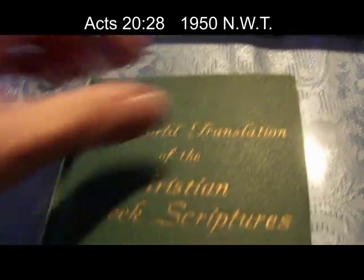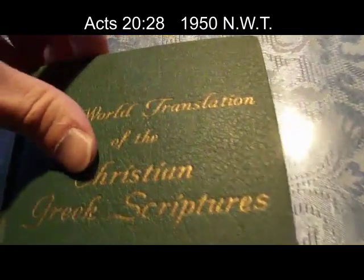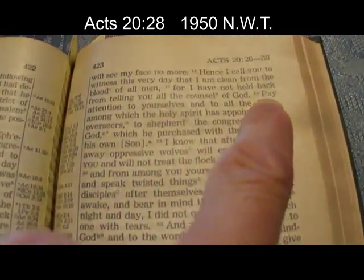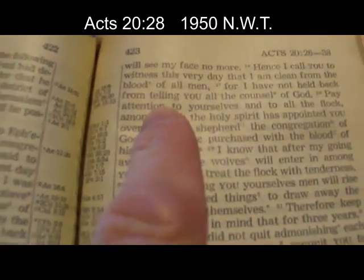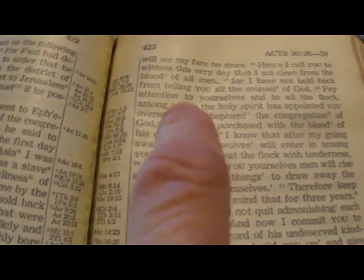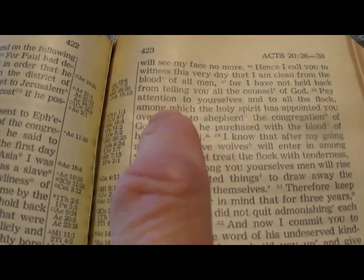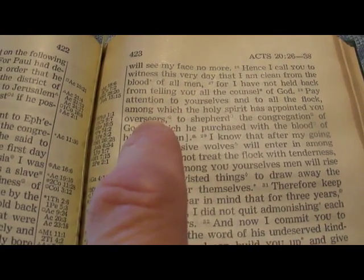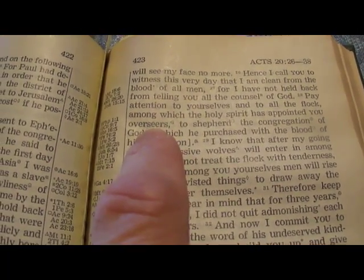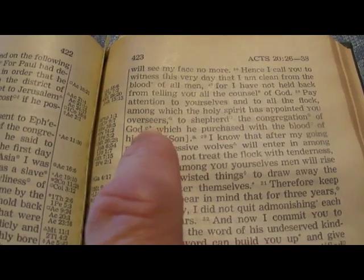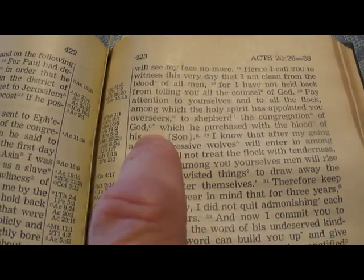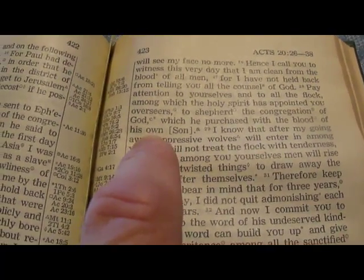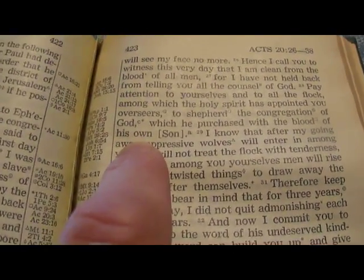Now we go to Acts 20:28. Pay attention to yourselves and to all the flock among which the Holy Spirit has appointed you overseers, to shepherd the congregation of God which he purchased with the blood of his own Son.